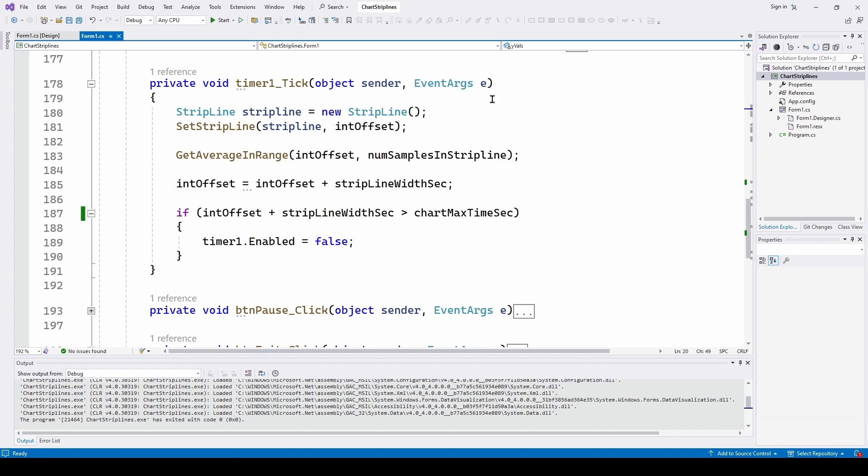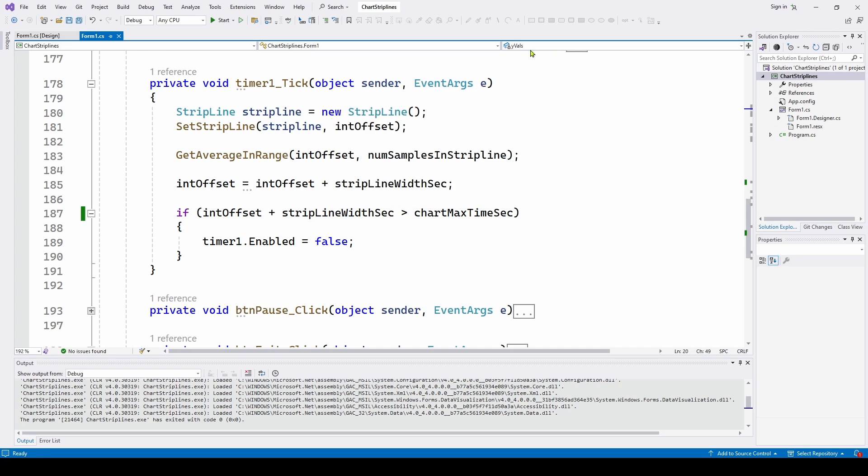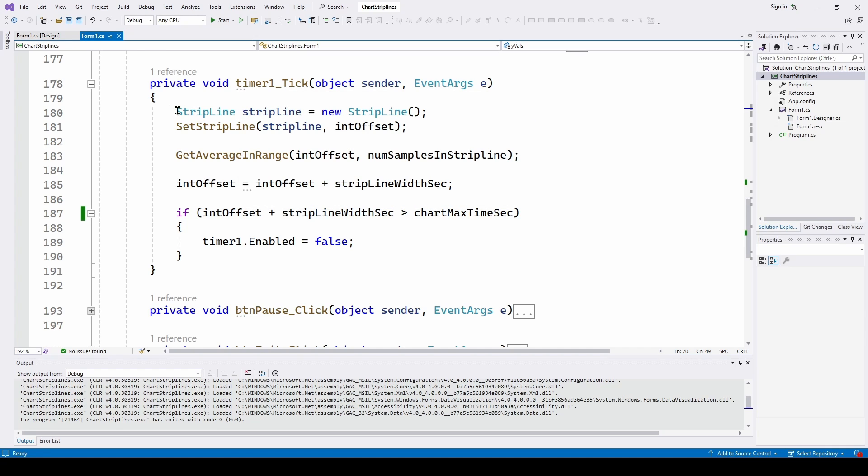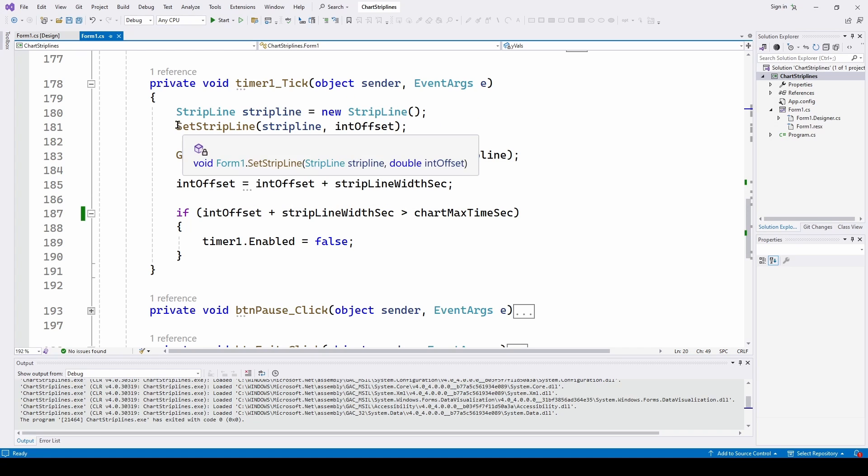So now that we've got the timer going, here's our timer one dot tick. And every second or every half second is going to update the strip line. And each time it's going to define a new strip line. And it's a strip line class with a strip line, I'm going to call it strip line is a new strip line.